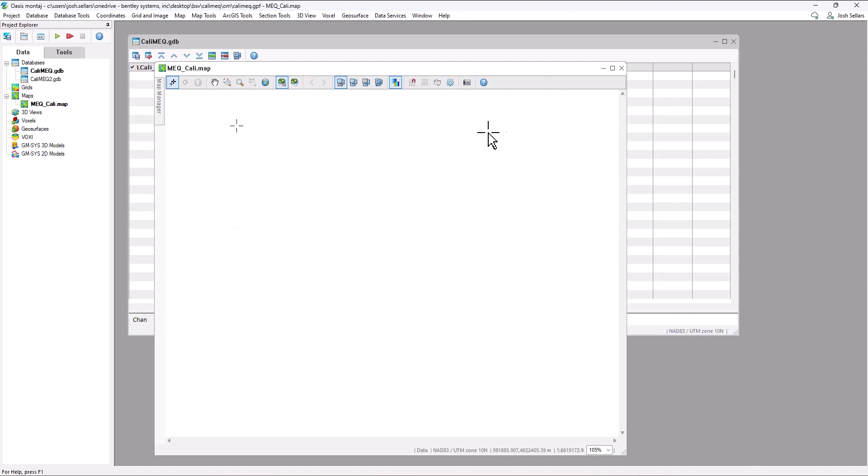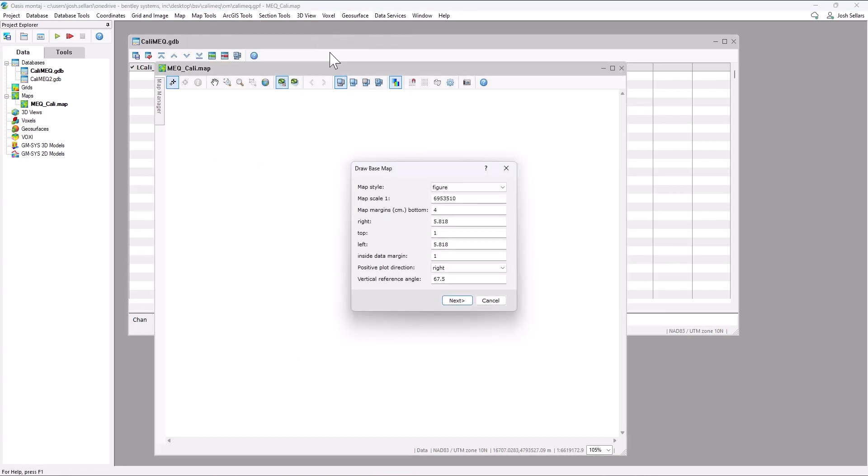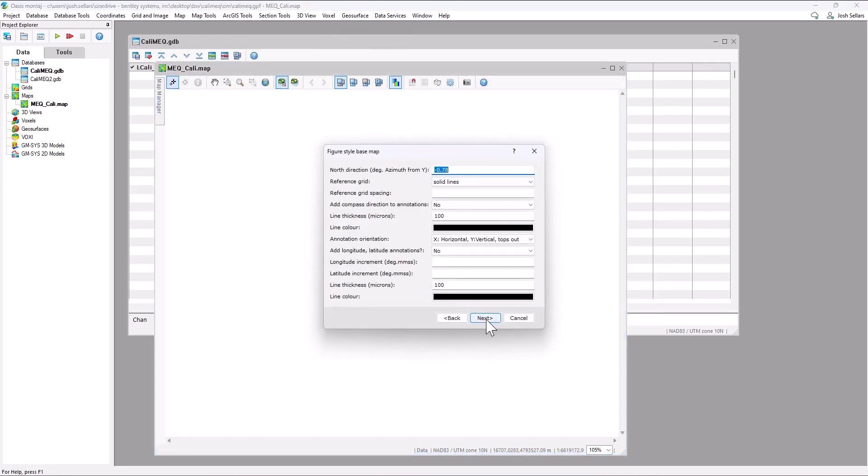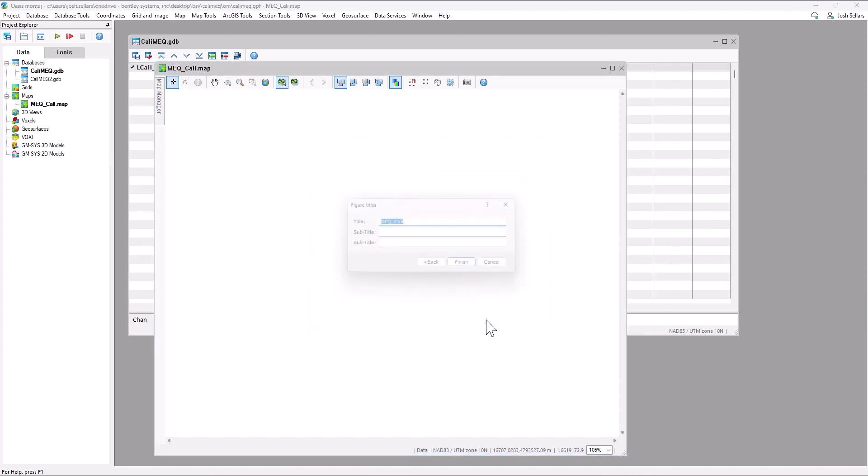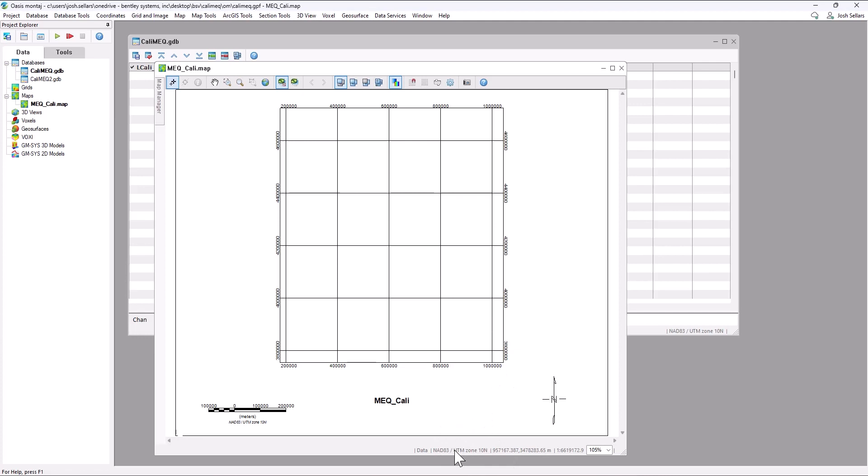To add some additional context to correctly locate ourselves spatially, we can go to the map tools menu and add a base map. For this example, we'll just use the defaults. This will generate a reference grid that shows us the correct UTM coordinates. We'll also notice in the bottom right corner that this map is tagged with the coordinate system that we've assigned the database.